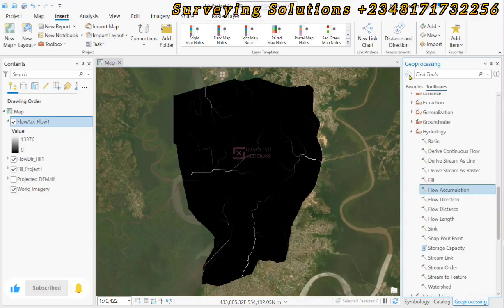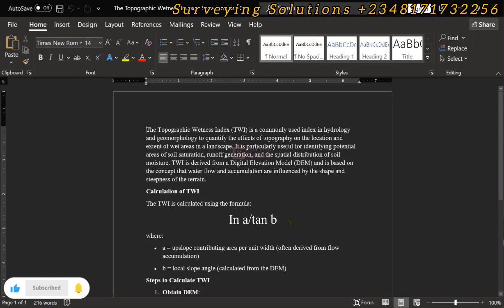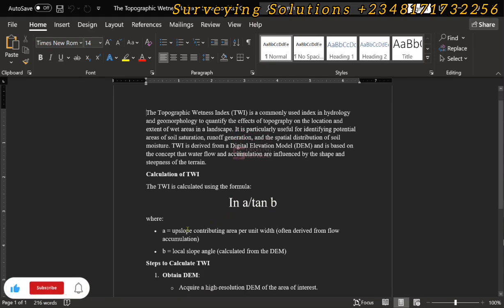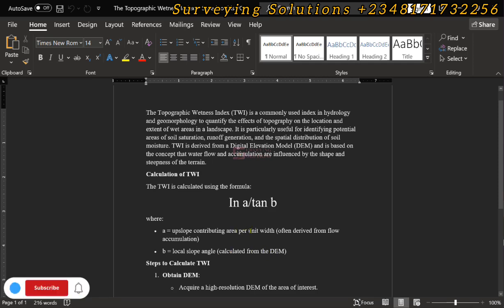From the formula we are using the natural logarithm of A divided by tan(B), where A is the upslope contributing area per unit width derived from the flow accumulation, and B is the local slope angle calculated from the Digital Elevation Model. The flow accumulation is also calculated from the DEM. So we have obtained the flow accumulation.